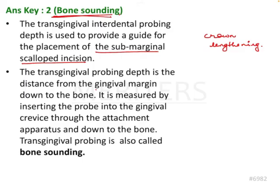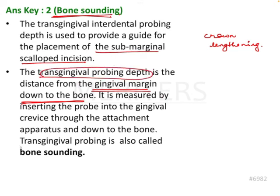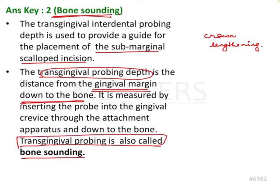The transgingival probing depth is the distance from the gingival margin down to the bone. It is measured by inserting the probe into the gingival crevice through the attachment apparatus and down to the bone. Transgingival probing is also called bone sounding — this is something to remember.